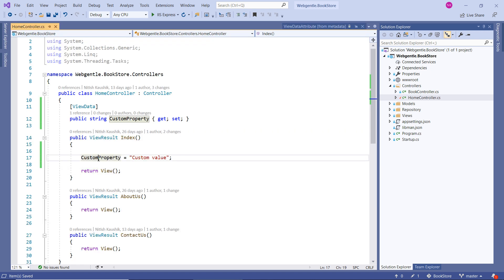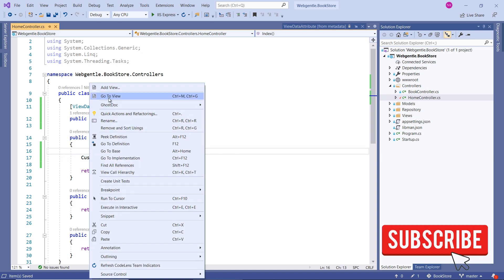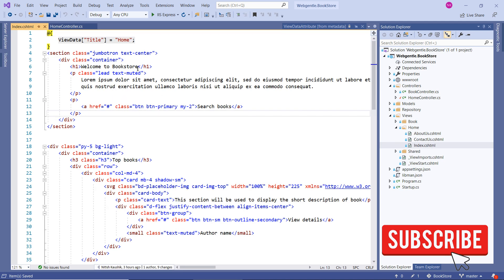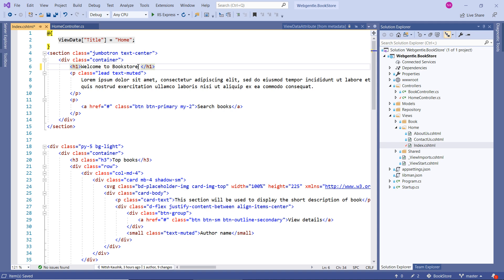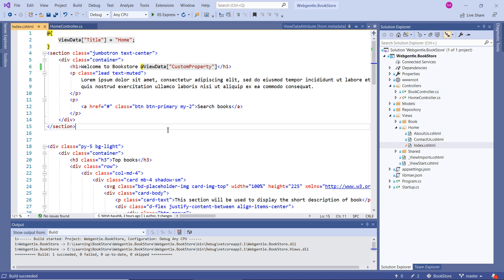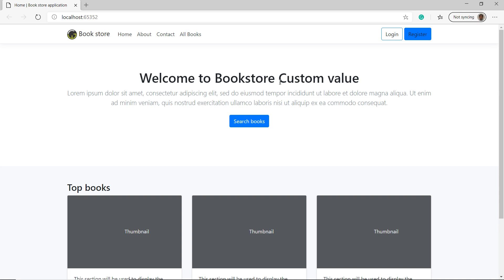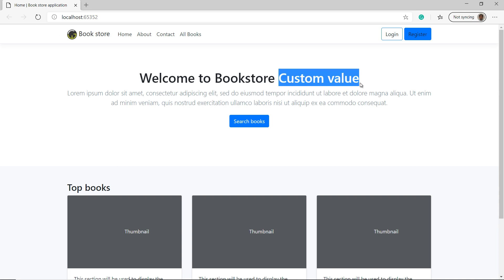Now I have to display this value in the View file. Let's copy the property name and go to the View file. Suppose I want to display the value in an h1 tag. The concept for displaying the value is the same — you use ViewData and then the custom property name. Let's build the solution and run it. Build is successful. Press Ctrl+F5 to run the application. This time you can see we are getting the custom value from our controller using ViewData Attribute.